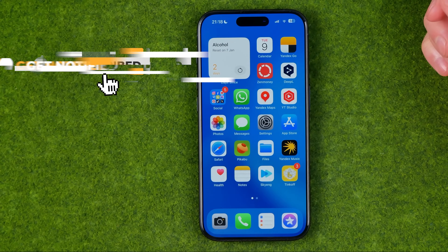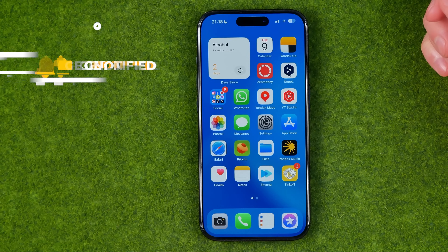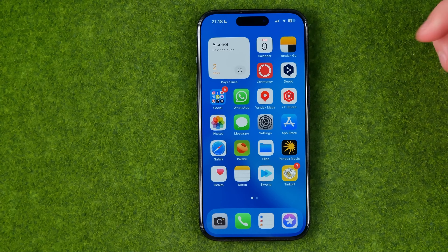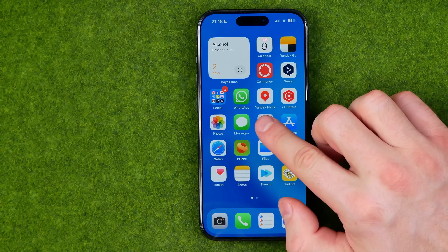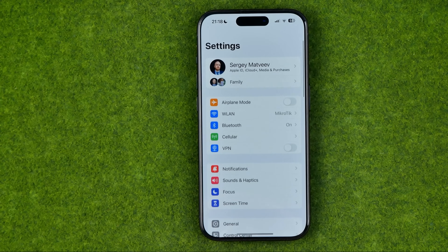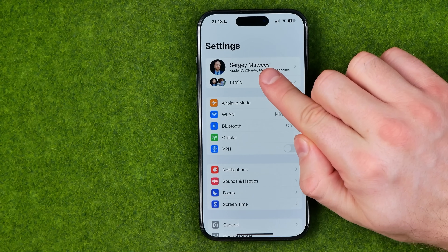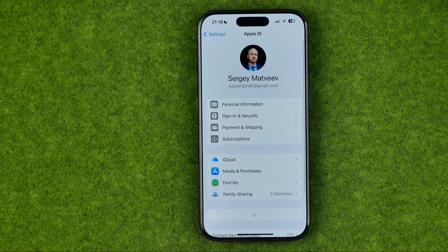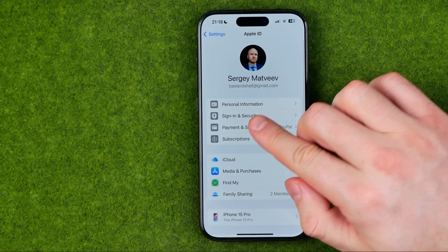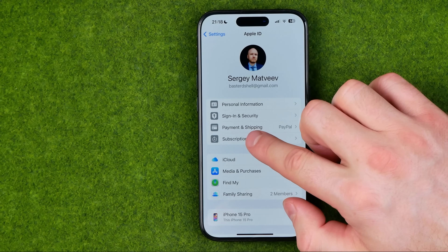I'm gonna show you all the process from the beginning. First, we need to head over to Settings, then tap right here at our name at the very top. That's where we can easily find Subscriptions.